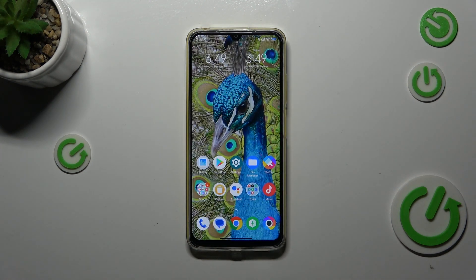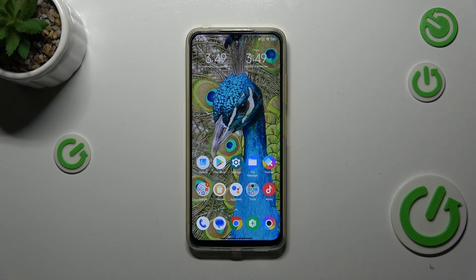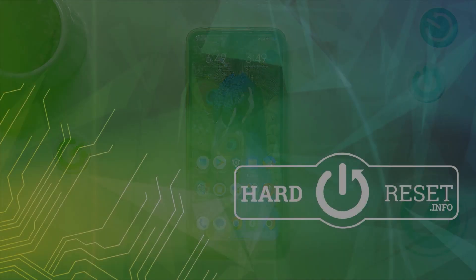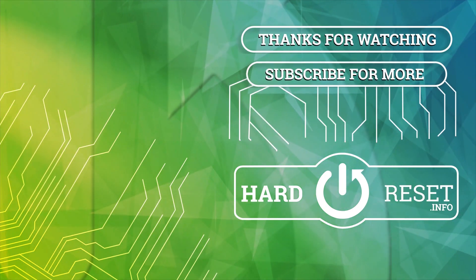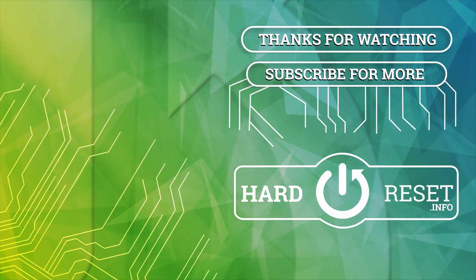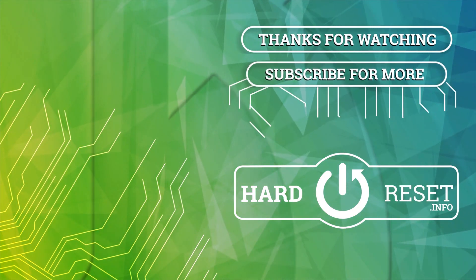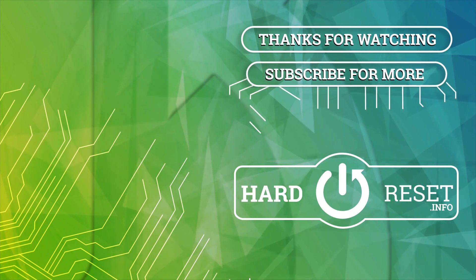Alright, so that will be all. Thank you so much for watching. I hope that this video was helpful and if it was please hit the Subscribe button and leave a thumbs up. Thank you.